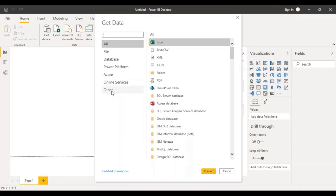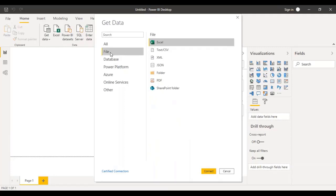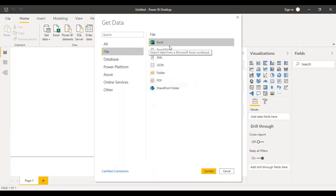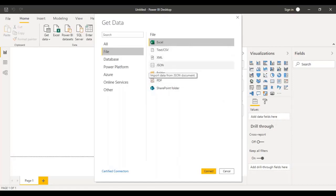There are plenty of data sources of different kinds. They have categorized those data sources, or you can take a look at all of them, or search using the search field. We have some file-based data sources which are your common types of files: Excel, CSV files, text files. You can even connect to XMLs and JSONs.